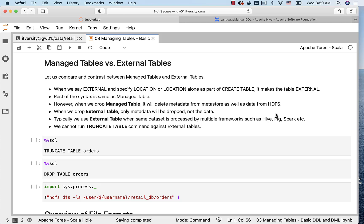In some versions, it might not be exhibiting the same behavior, but in some versions it will be the case. Rest of the syntax is same as managed table.